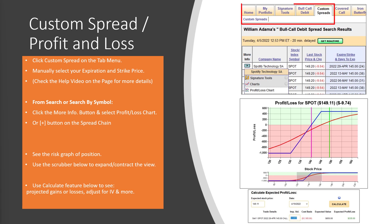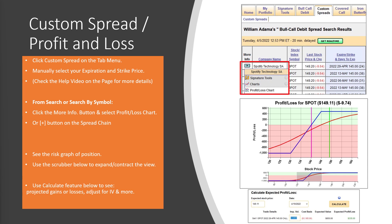For the Custom Spread and Profit and Loss Chart, click the custom spread tool on the tab menu and manually select your expiration and strike prices to design your debit spread. There's a help video right on that page for more details. Or, from the search or search by symbol once you've isolated the trade, click the edit more information button and select profit and loss chart. You can also access it using the plus button on the spread chain.